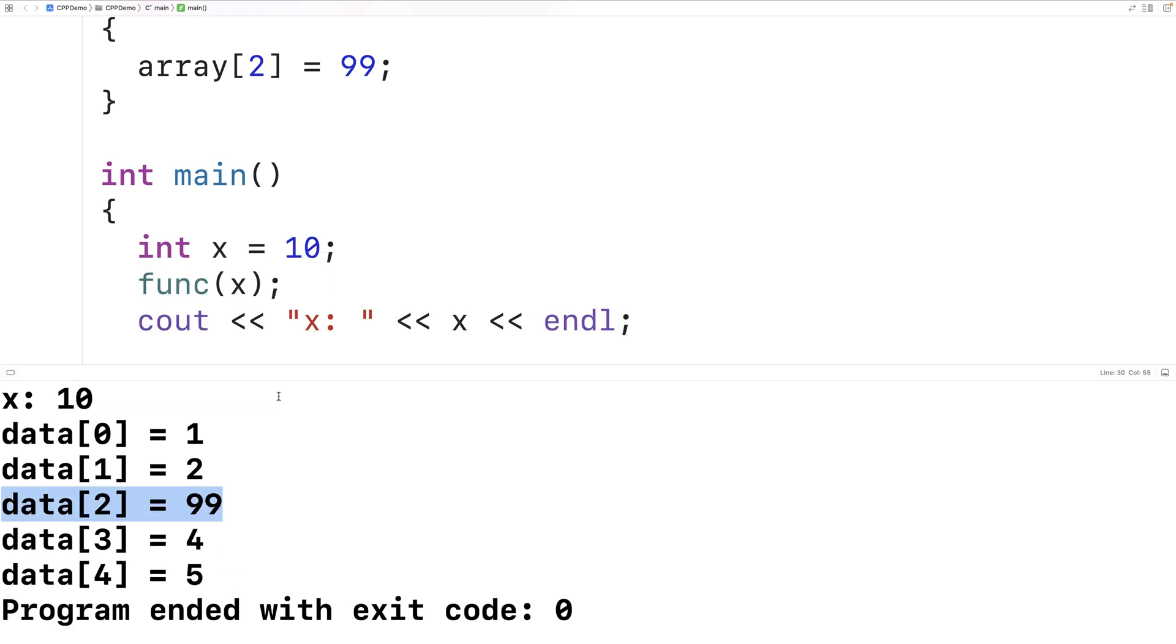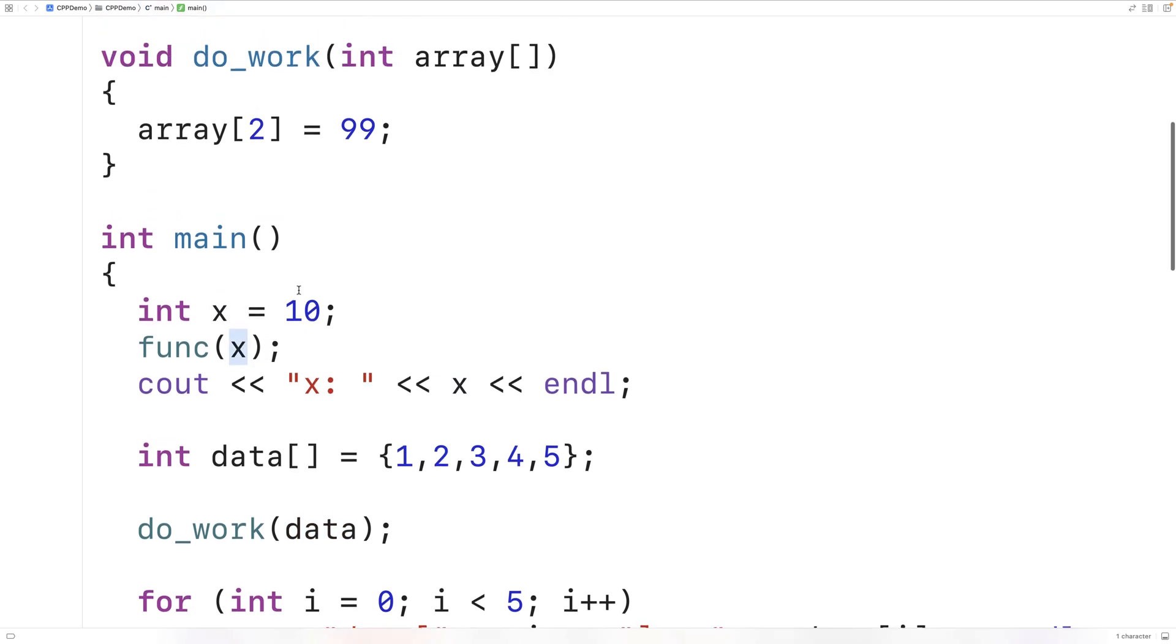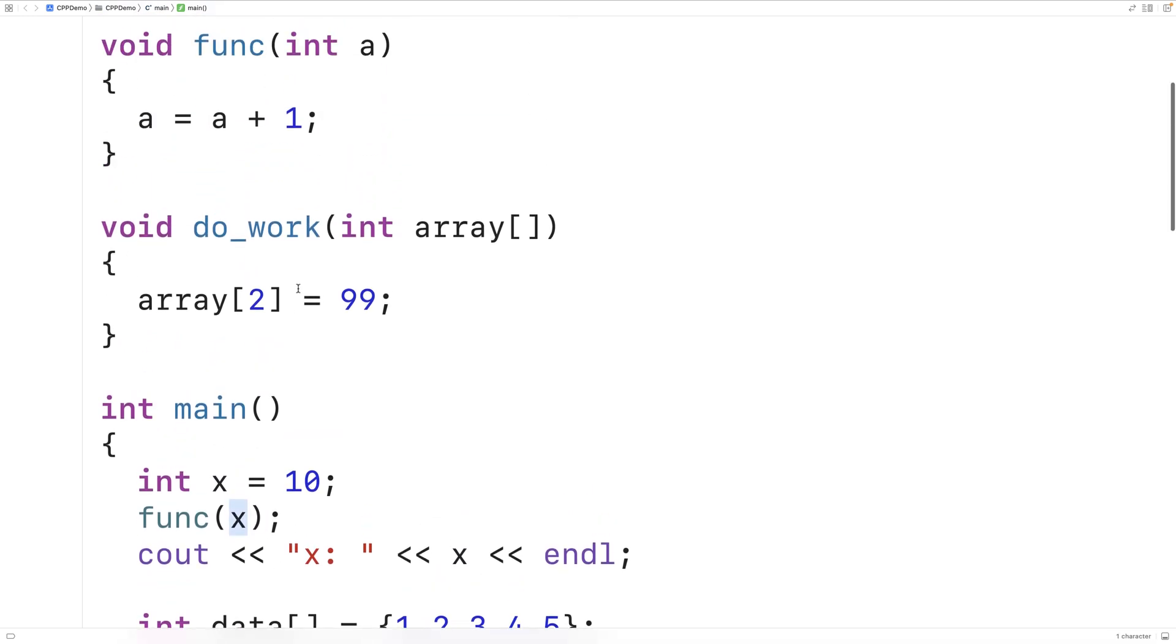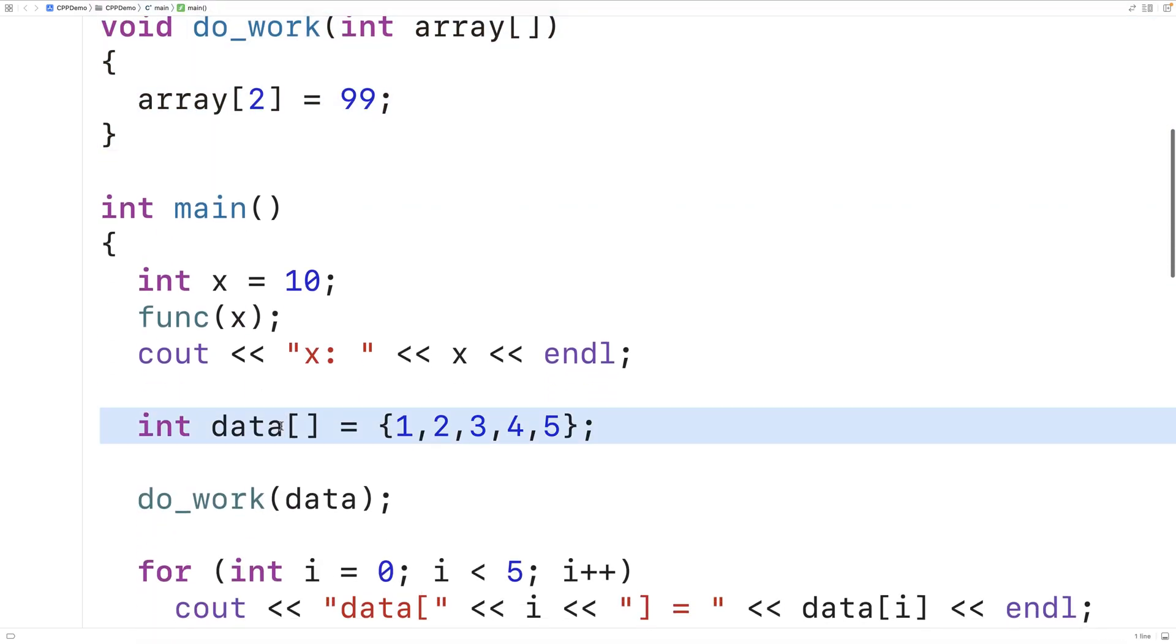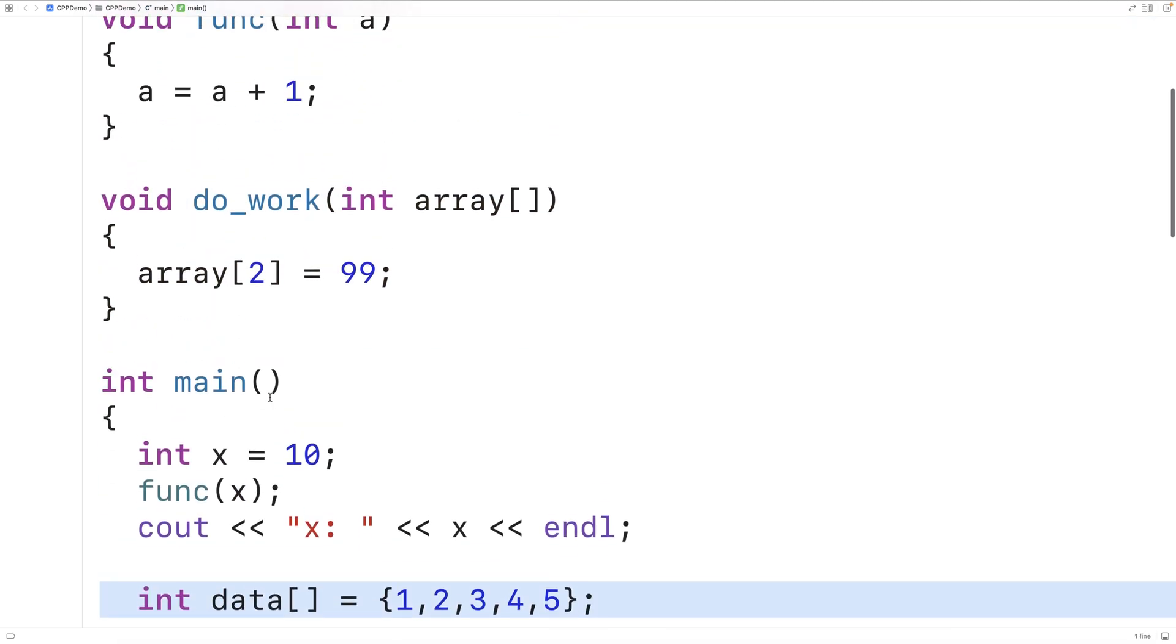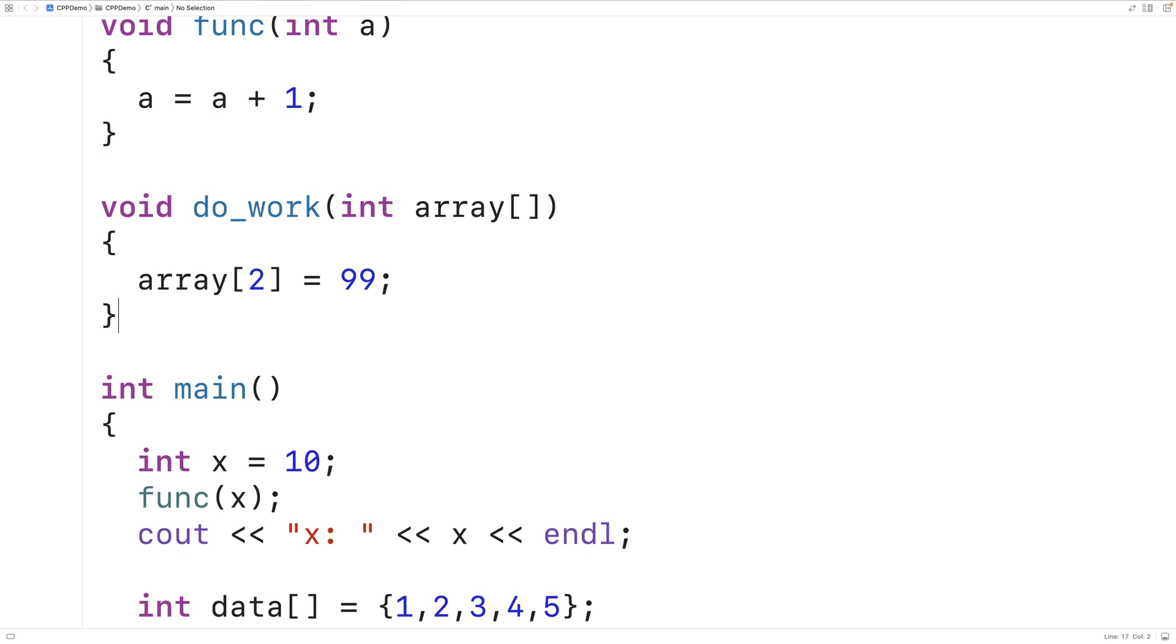So when passing an array to a function in C++, we're getting a different behavior than when we passed in a variable. So somehow, we're able to modify the array in the main function using this doWork function when the function is passed that array as an argument. The reason why this is the case is that in C++, when we pass an array to a function, what's really being passed is what's called a pointer, in other words, a memory address. And it's the memory address of the first element in the data array in main, in this case here.